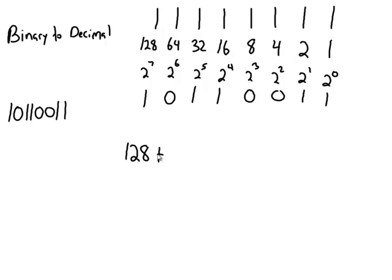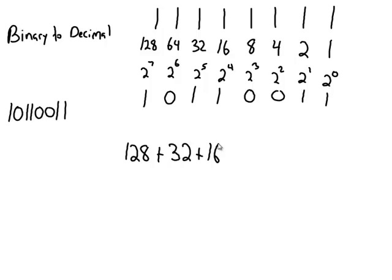I don't add the 64 because that's a 0. I would add the 32. I would add the 16 because it does have the 1 underneath it. I would not add the 8 because it's a 0. I would not add the 4 because it's a 0. I would add the 2 and I would add the 1. And that number equals 179.